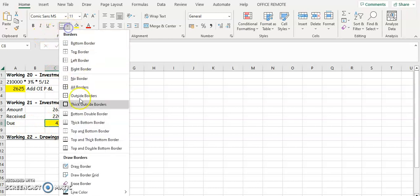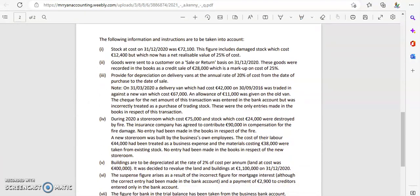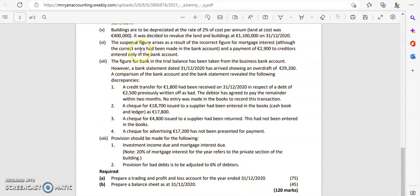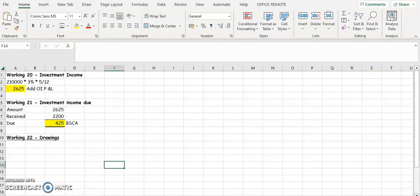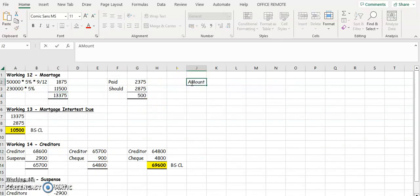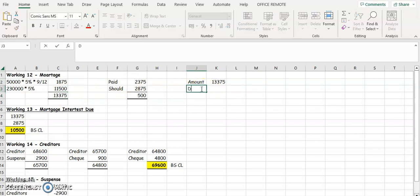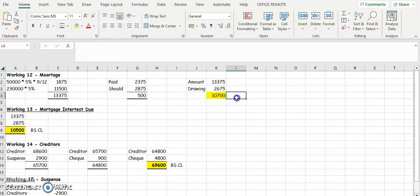Now for the mortgage interest due — 20% of mortgage interest due. We would have done an adjustment for suspense, and from those workings we calculated the mortgage interest to be €13,375. We need to find 20% of that figure for drawings. 20% of €13,375 is €2,675, so we reduce our mortgage interest by €2,675. The amount that goes into operating income is therefore €10,700.